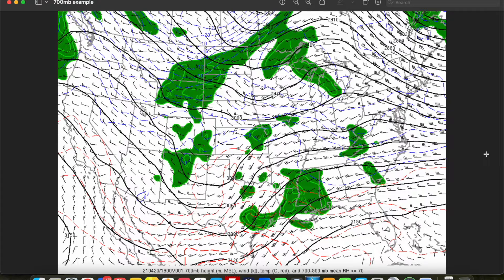Hey everybody, Trey here. Welcome back to another episode in this weather map analysis series. In our last video, we started our journey upward into the atmosphere by looking at the uses of the 850 millibar map, and today we're going to continue that journey upward. We're going to discuss how to properly analyze the 700 millibar map and some of its main uses when making a forecast. So without further ado, let's go ahead and get started.